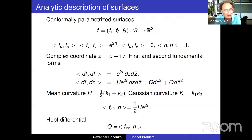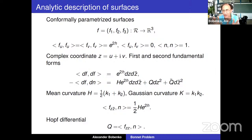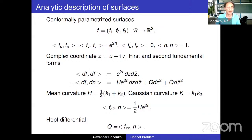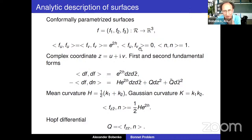We are going to treat surfaces analytically, starting with conformally parameterized surfaces. The question is how to describe surfaces in three-dimensional space — how much information is required. Every surface in R³ can be conformally parameterized, with u and v as conformal coordinates, and e^{2h} as a conformal factor of the metric. The most important thing here is the complex coordinate z = u + iv.